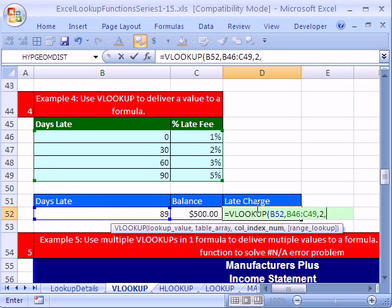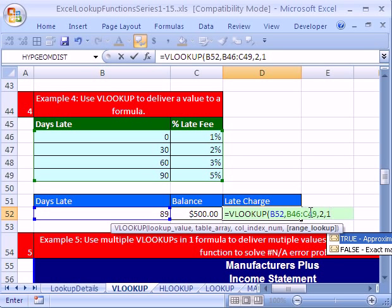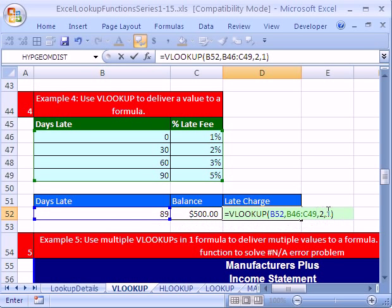Then I'm going to put comma, and it says true or false. Approximate match is 1 or true. False is exact match. These aren't words or something like that. So I'm going to put a 1. That actually is the default. You can leave that out. Close parentheses.